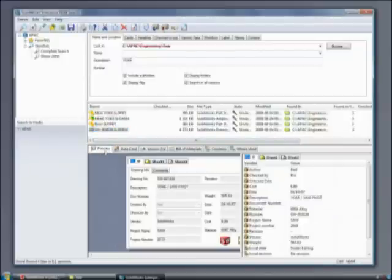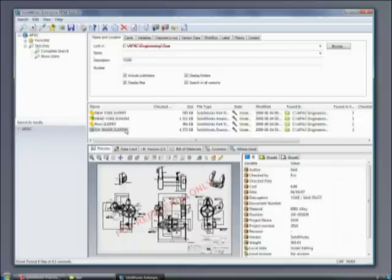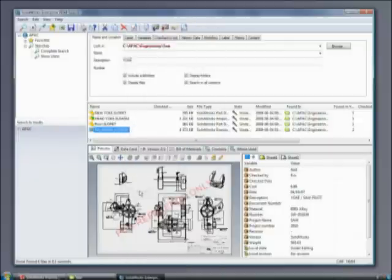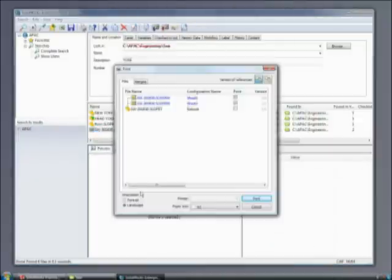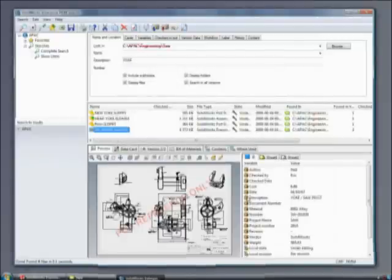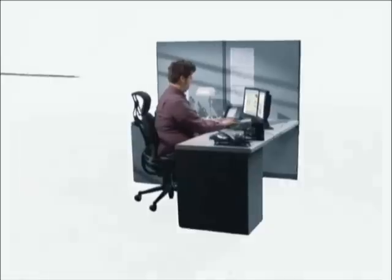SOLIDWORKS product data management capabilities allow authorized users to access Steven's designs and ensure that all team members are working together from the latest version. These safeguards eliminate costly errors, scrap, and rework.